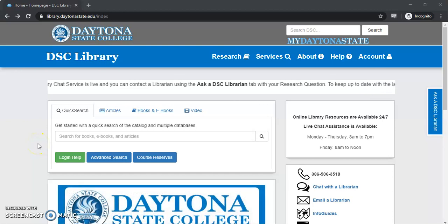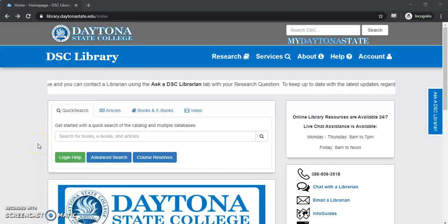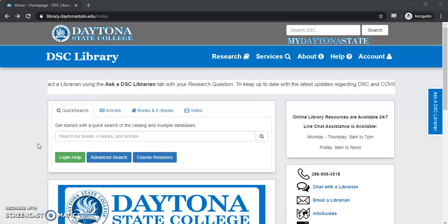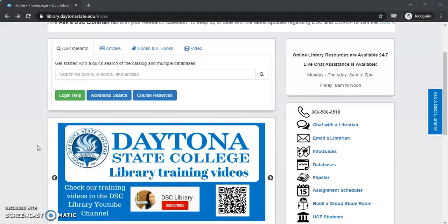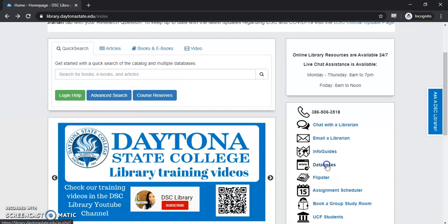Welcome! My name is Max Ackman and today I'm going to show you how to locate the TEAS test using one of the library's databases. First thing we want to do after getting to the library web page is select the database tab on the right hand side of the page.